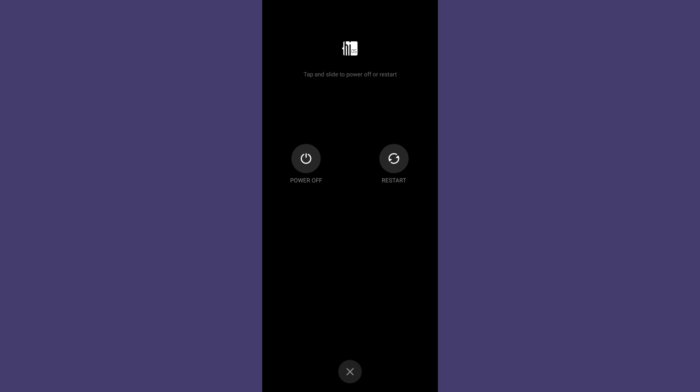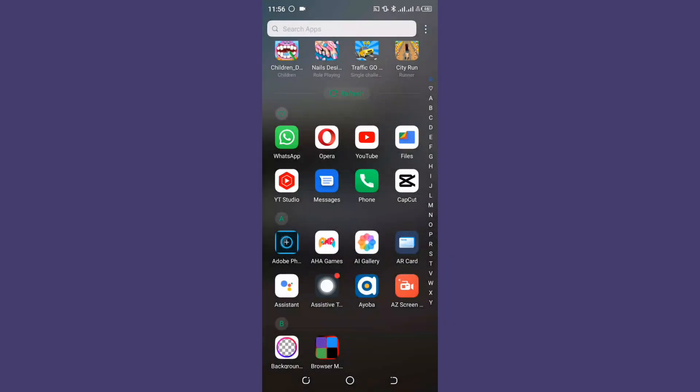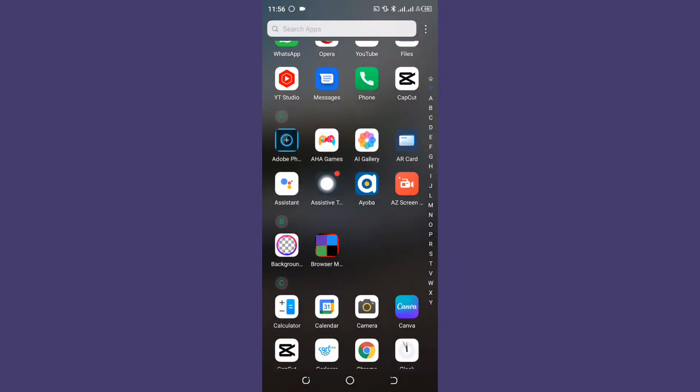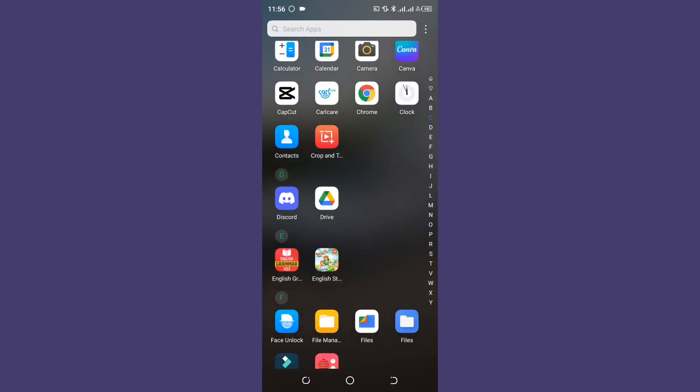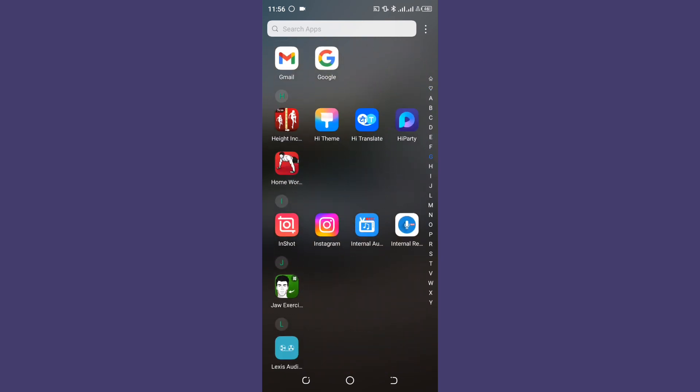Restart your phone. By doing this, most of your problems can be fixed by just restarting your phone. That's how I usually do mine.